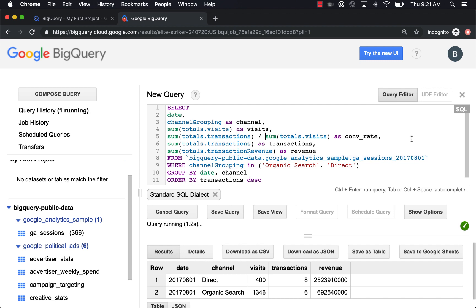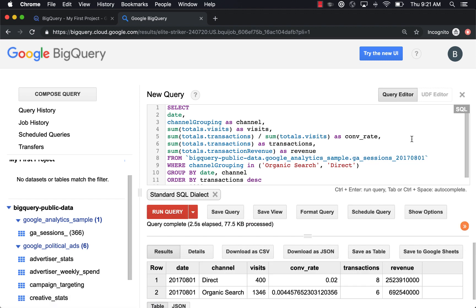So let's try this out. So here we are. We have our conversion rate. It's about 0.4% for organic search, 2% for direct.